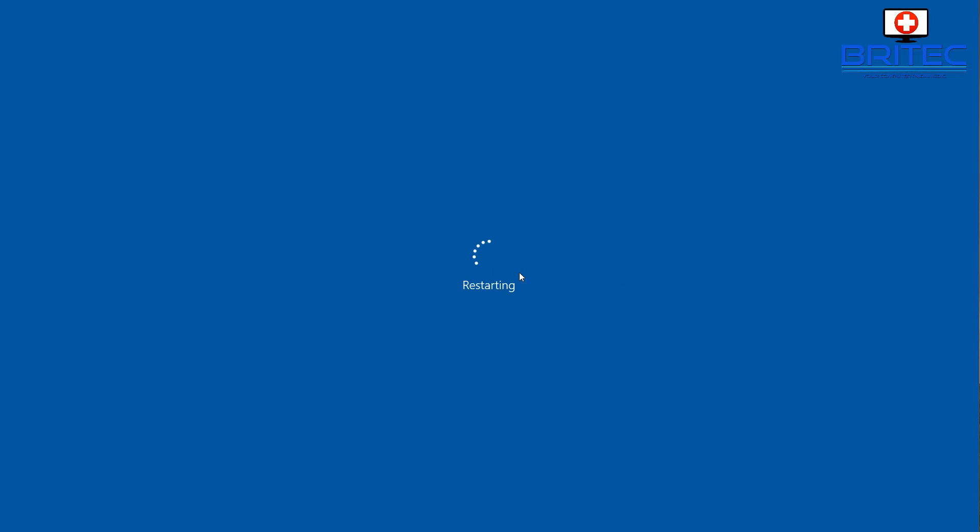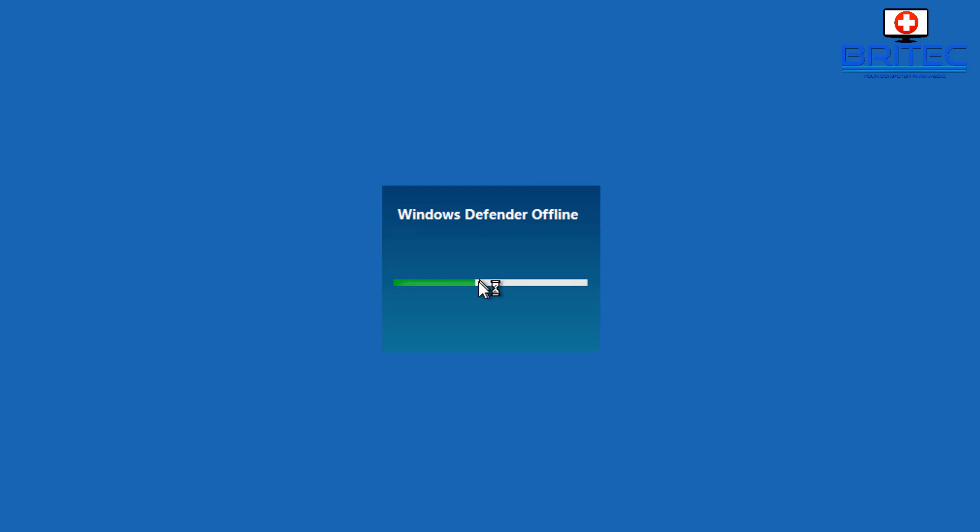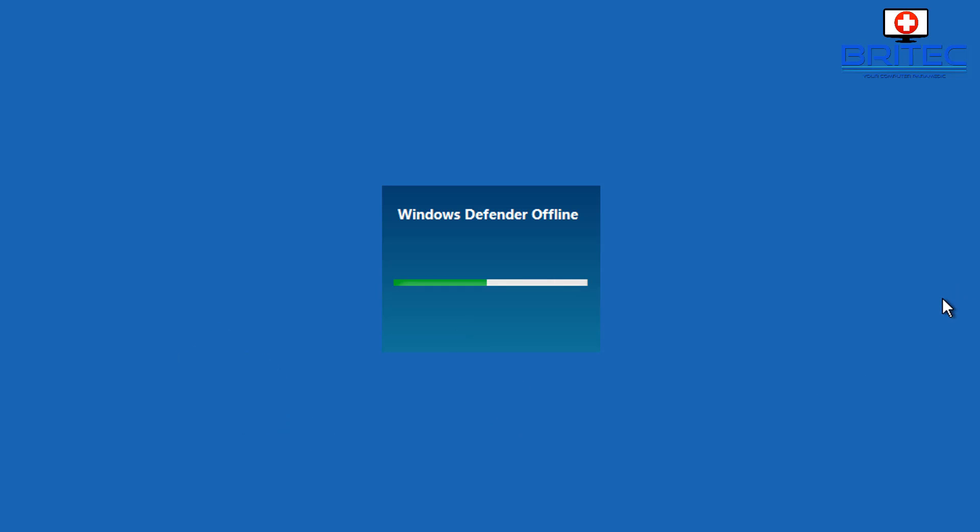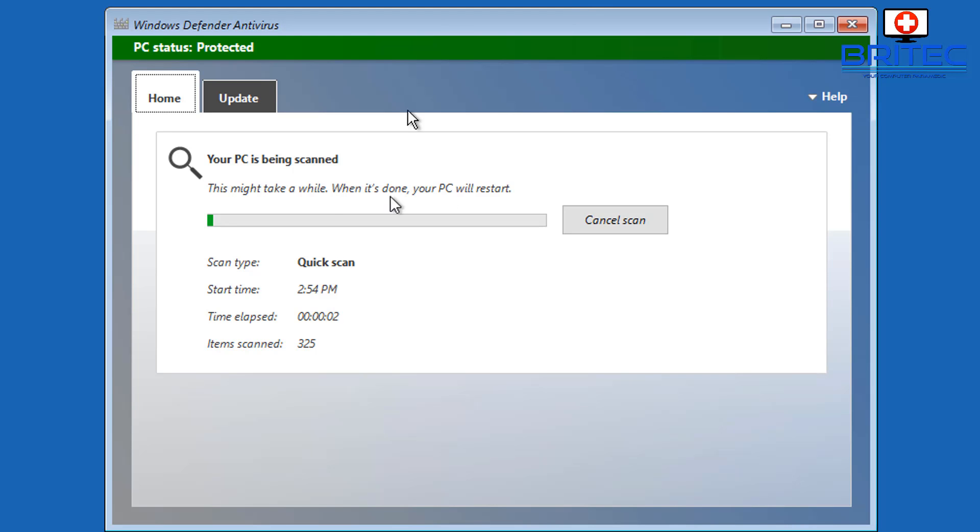It will restart and it will go ahead and start to do the Windows Defender offline scan as you can see here. Just let that run through. It will take a fair bit of time and we have a box popping up here.